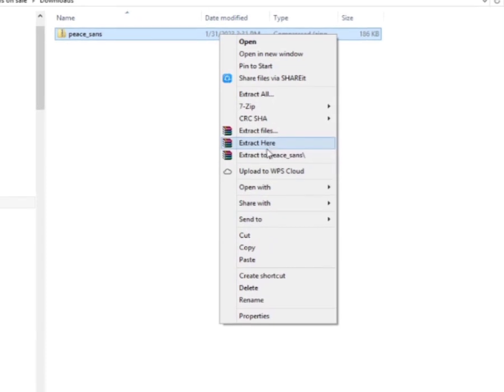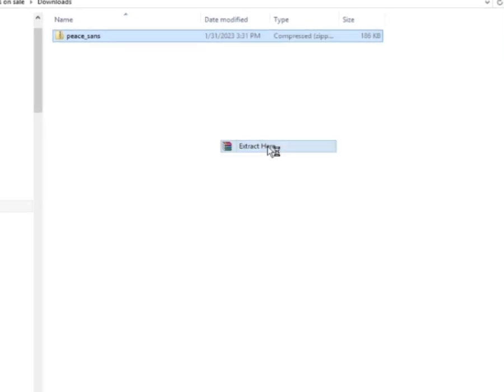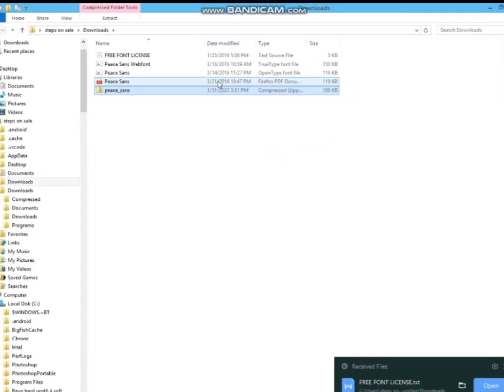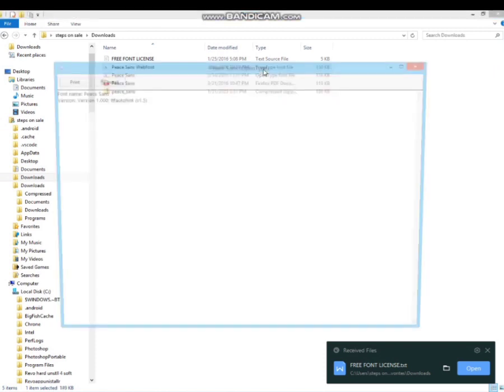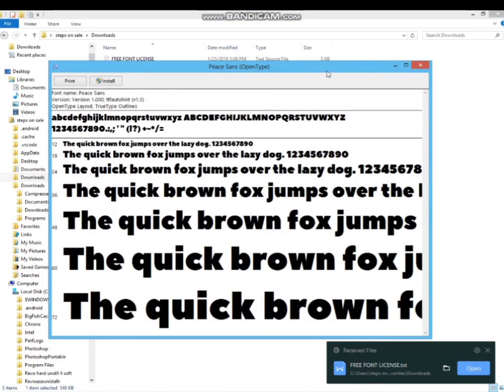Let's extract it here and copy this TTF.